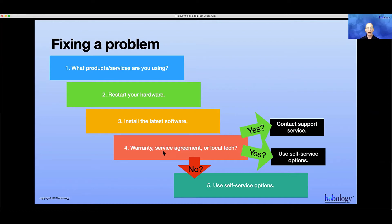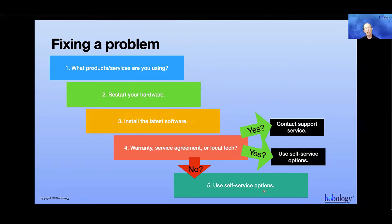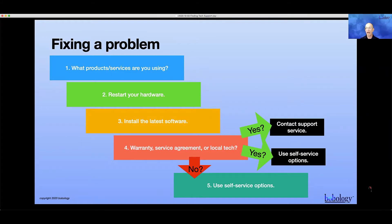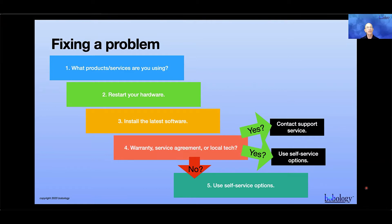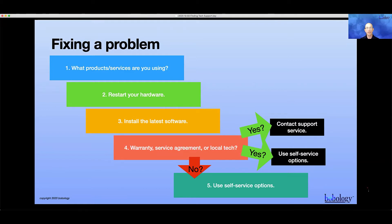If you don't have a warranty, a service agreement, or a local tech you pay, you're pretty much relegated to using self-service options. You have to ask yourself: am I good at that, or do I need something a little better? These are personal questions you have to ask and a self-assessment of your technical proficiency.